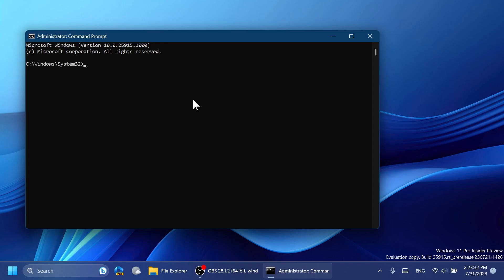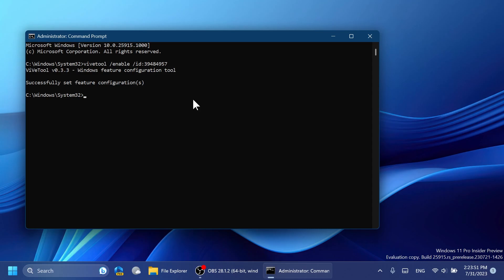First of all we're going to type in here this command: vivetool /enable /id:39484957. This command will basically enable a new section inside the OOBE installation process of Windows 11 regarding presence sensing. This was discovered by PhantomMotion3. The commands will be in the article below in the video's description, and after you run each command you should receive the message 'Successfully set feature configuration.'